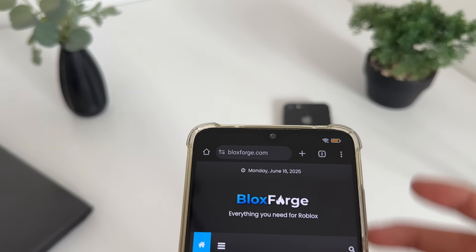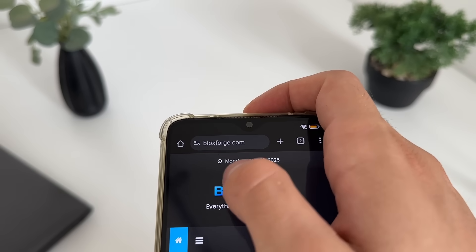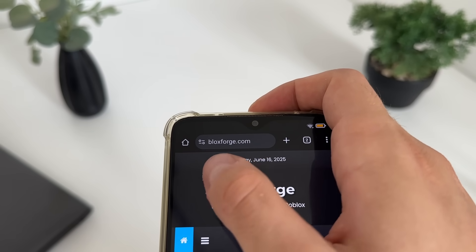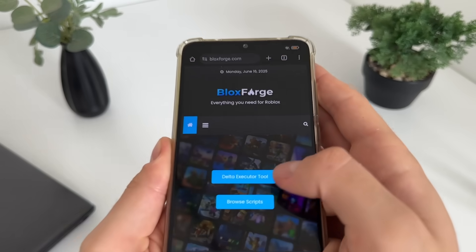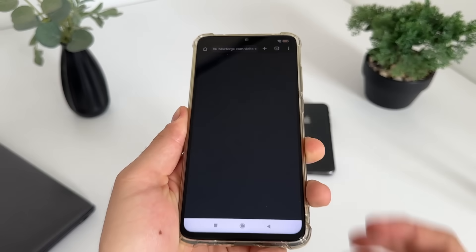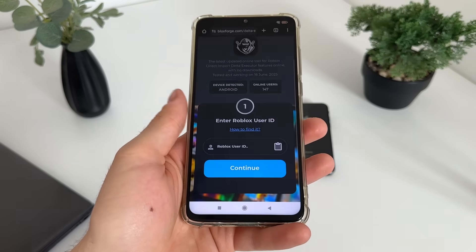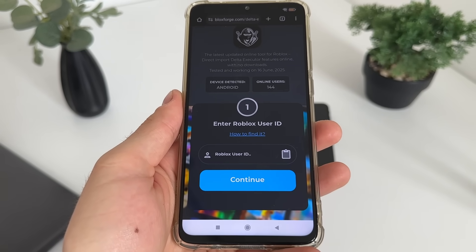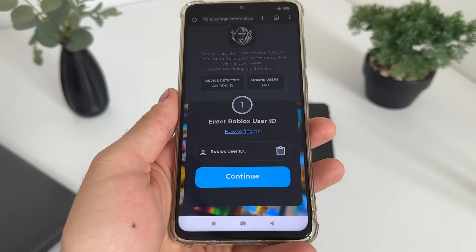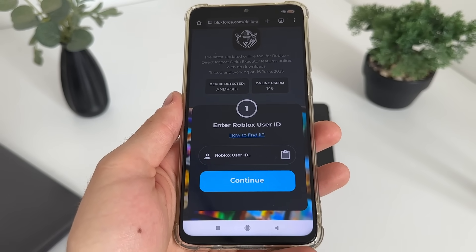For start, let's go to Google or any browser you have and navigate to this website — it's called blocksforge.com. You will find it easily. Click on the Delta Executor tool.